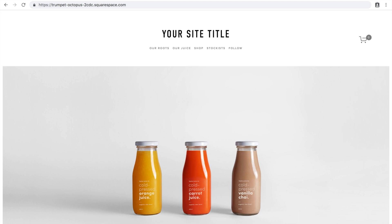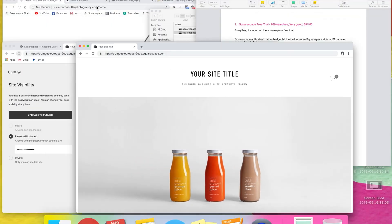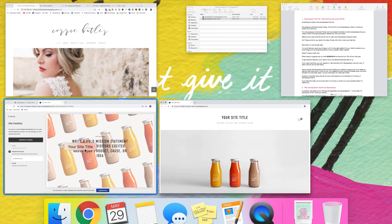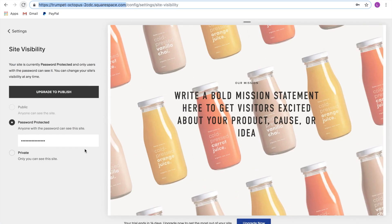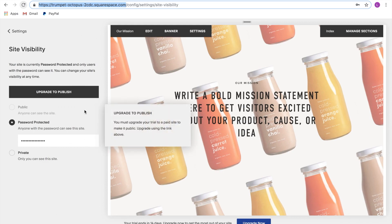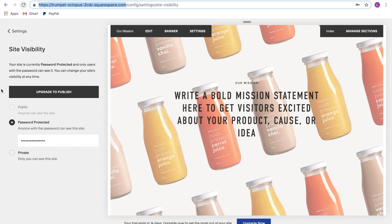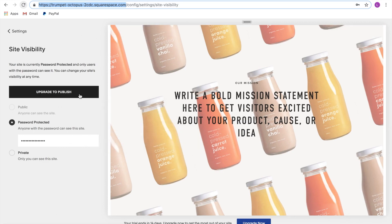If you want your site to be publicly visible, you are going to need to upgrade to publish it. Just click 'Upgrade to Publish' and that will publish your site in full.